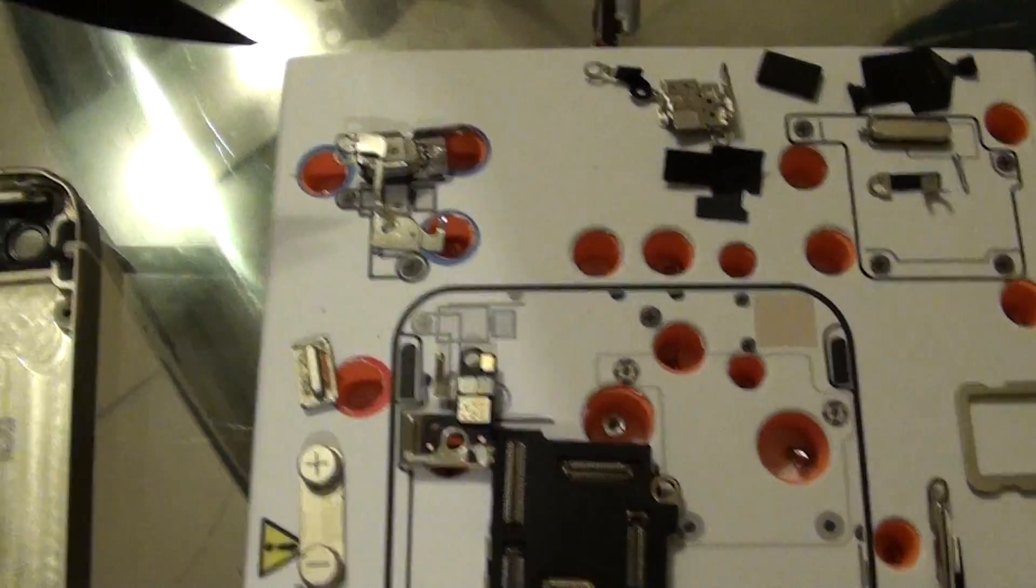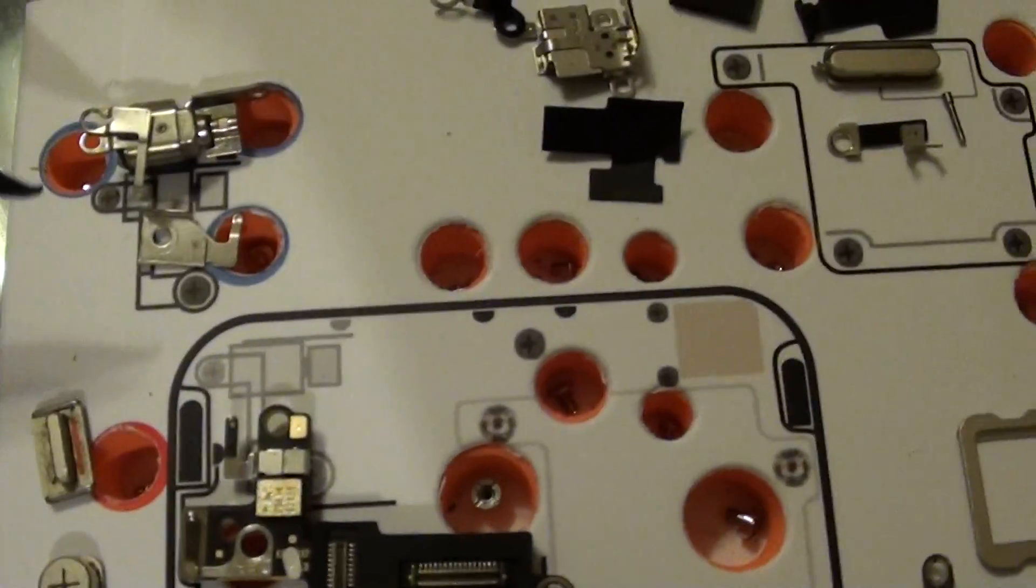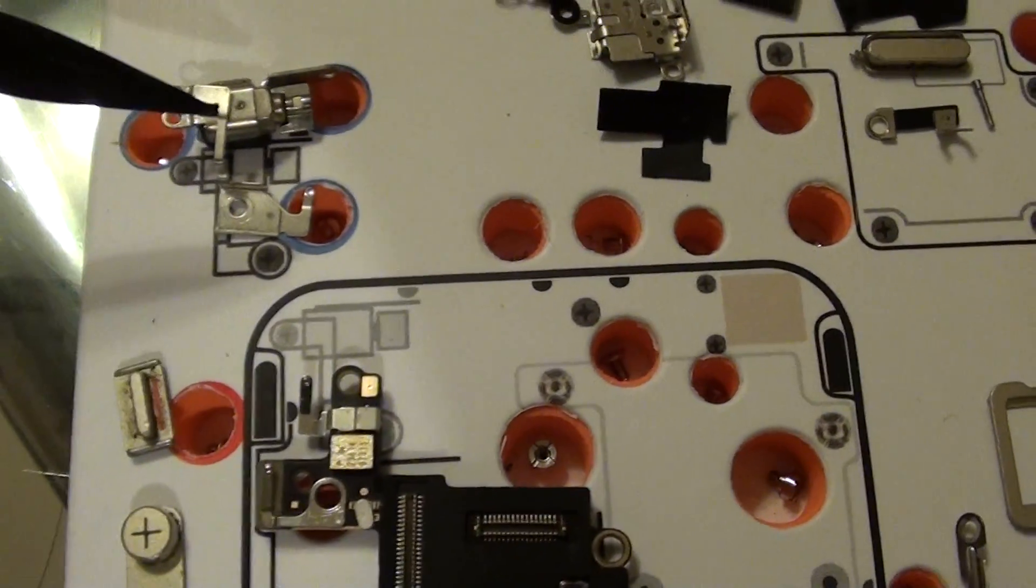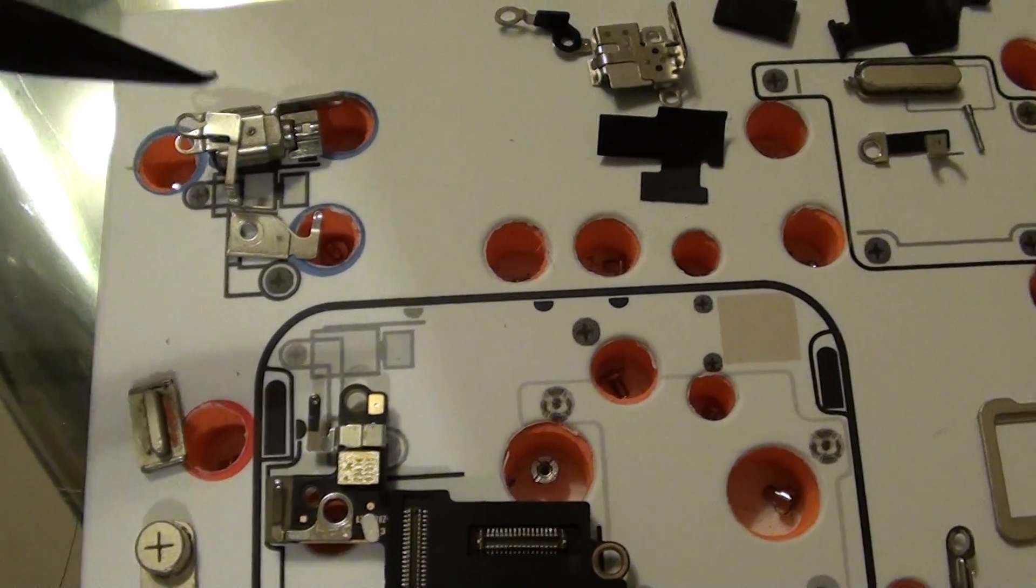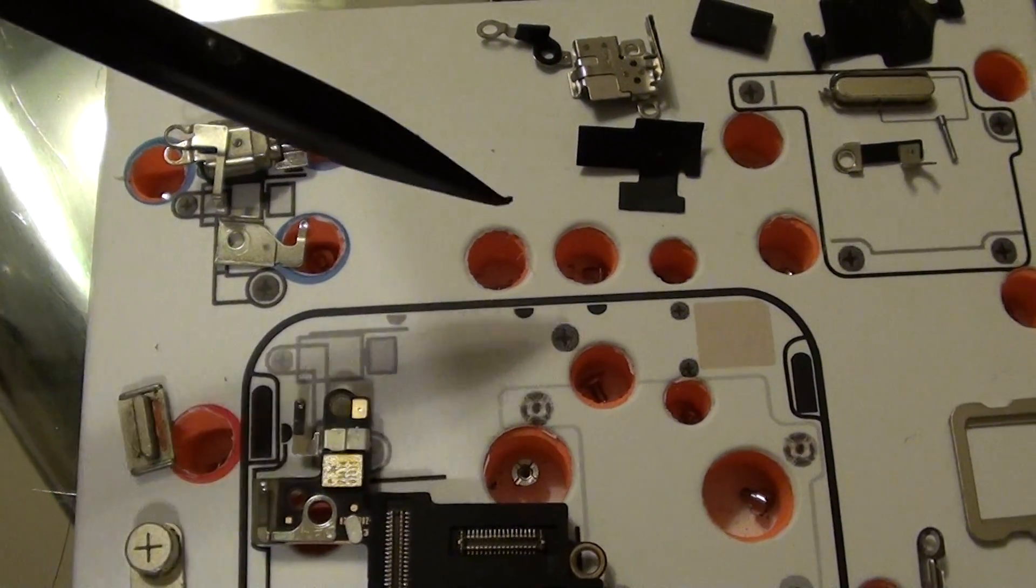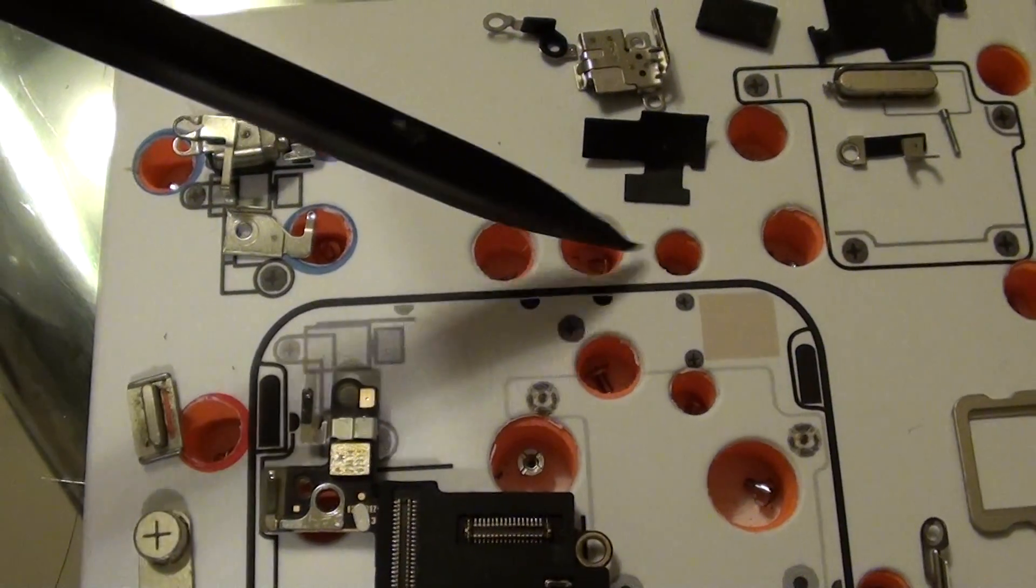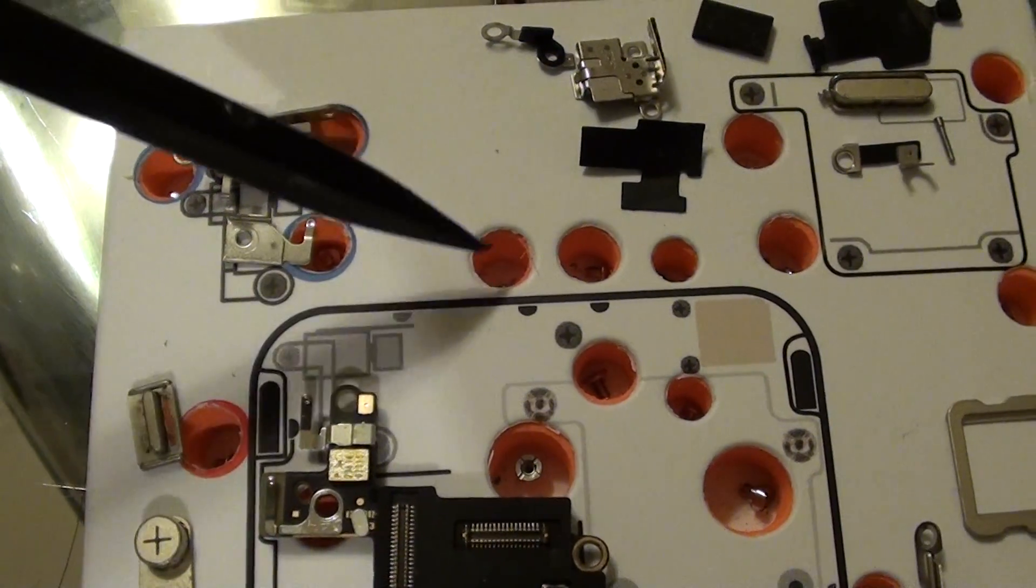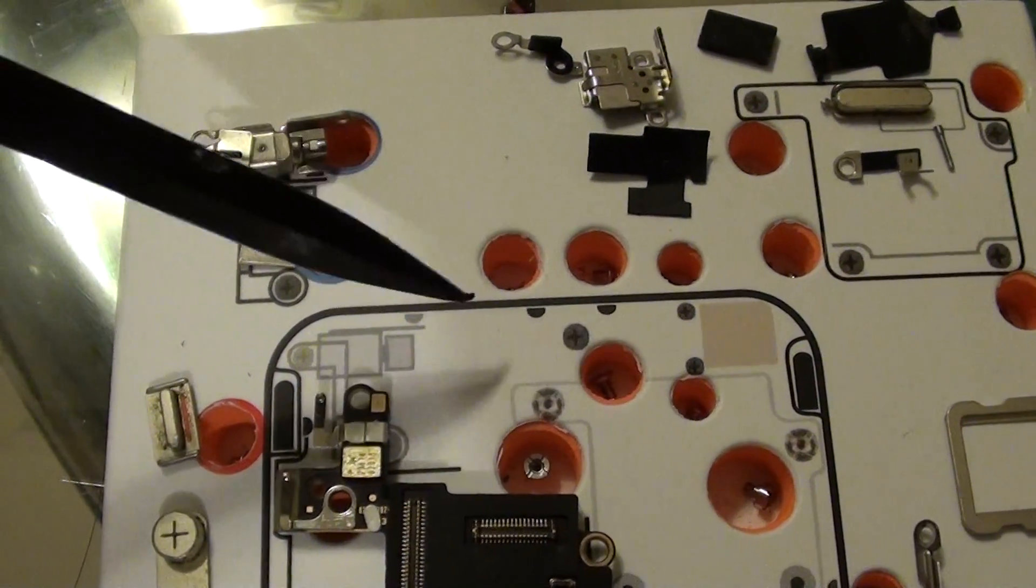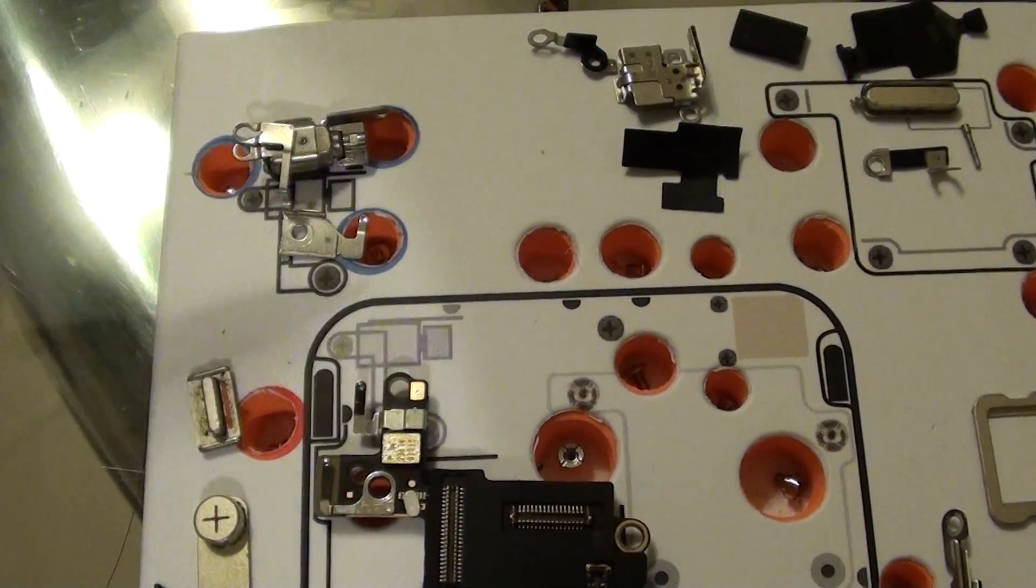Now moving to the top, you can see here this component is the vibrator. Each of these holes contains the screws for the phone. There's quite a lot of them, around 44.